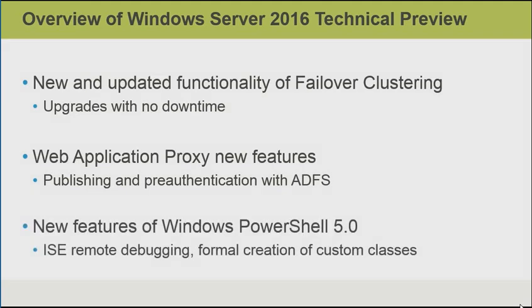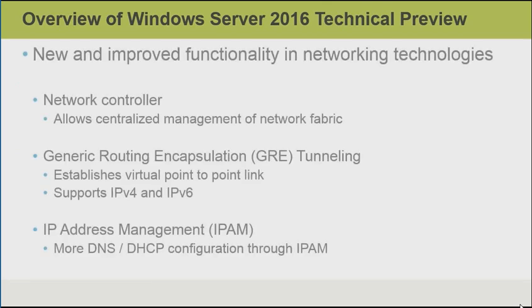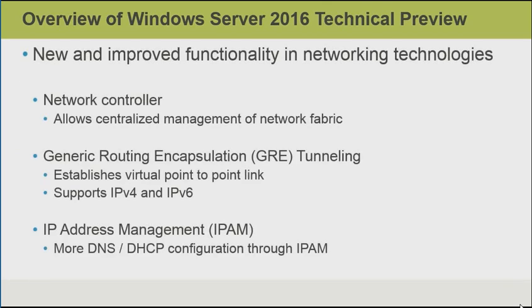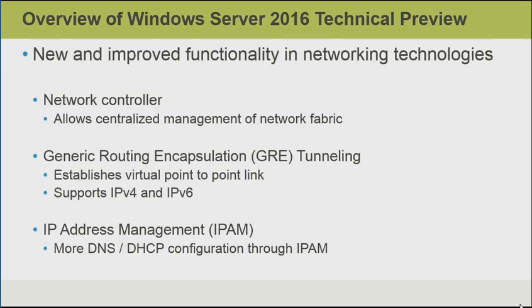Windows PowerShell version 5 is now included with Server 2016. Some of the new features include ISE remote debugging of PowerShell code, and also the formal creation of custom classes. In terms of networking changes, there is the introduction of the network controller role. This role, when installed, allows centralized management of network fabric items. This means we don't have to manually configure network devices like routers and switches and virtual machines and firewalls and so on. The network controller includes a module for PowerShell with a number of cmdlets to manage it, but often we'll use a higher-level graphical management tool.